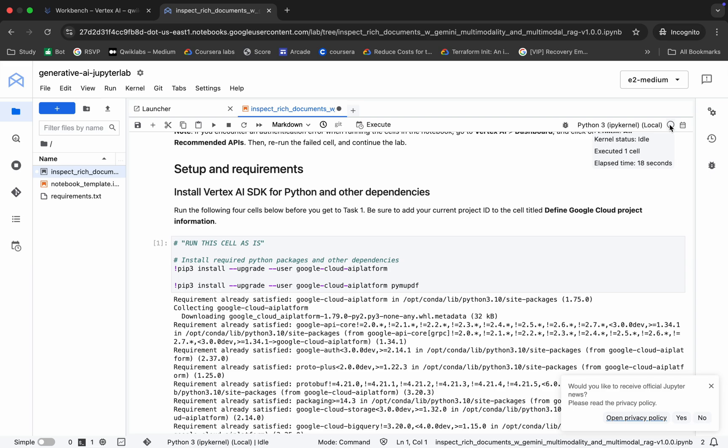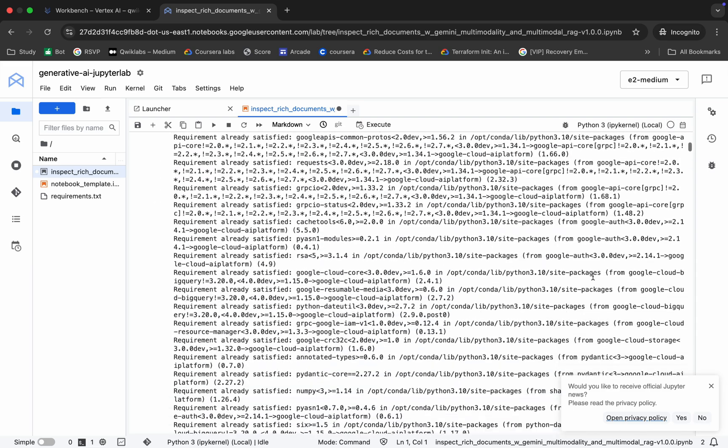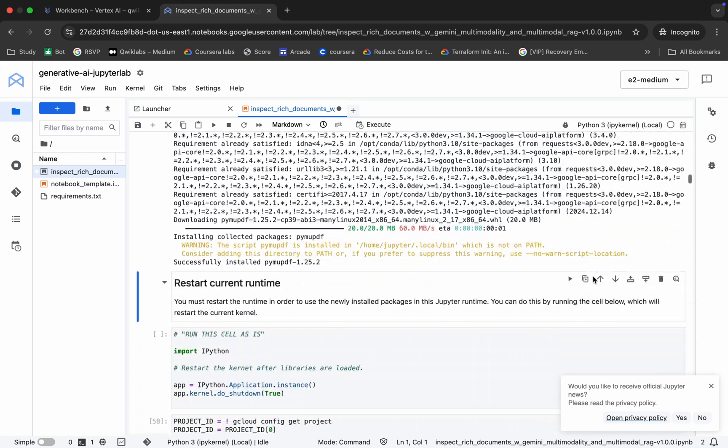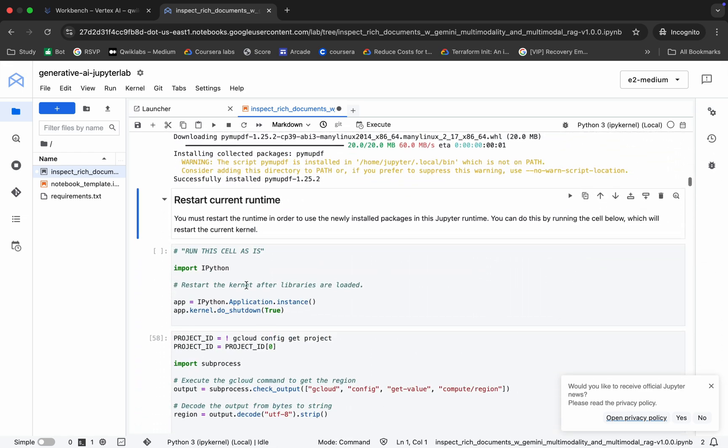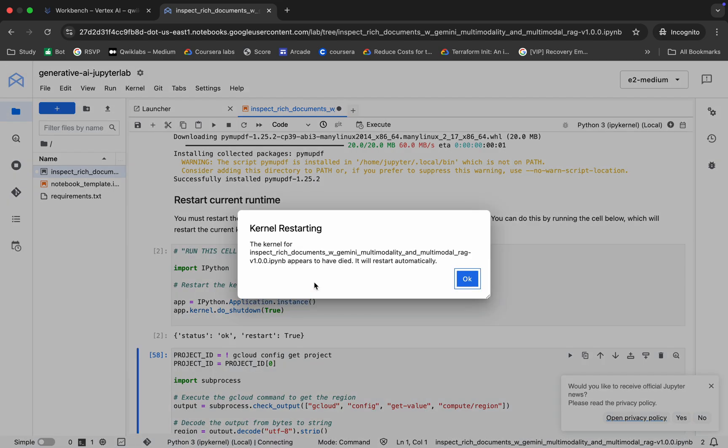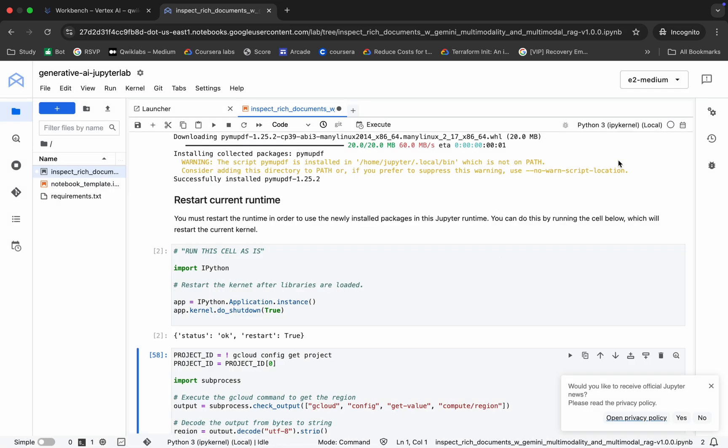It's idle now. Now we have to restart our kernel. For that, run this particular shell only. Hit it and wait. You will get this kind of pop-up. Click on okay and wait until your kernel is shown as idle.